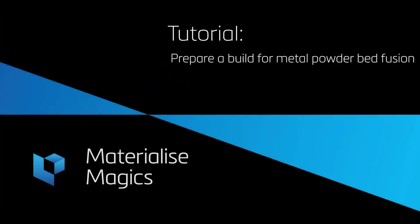Hi, this is Aylin from Materialize Belgium. In this tutorial video, we'll talk about build preparation for metal powder bed fusion.